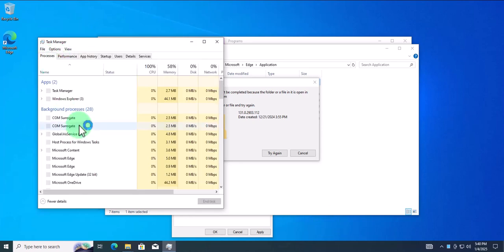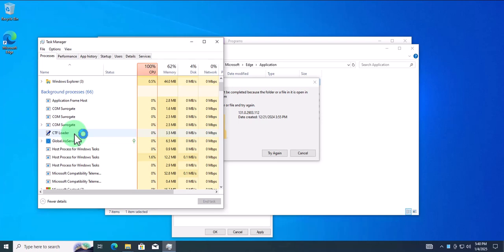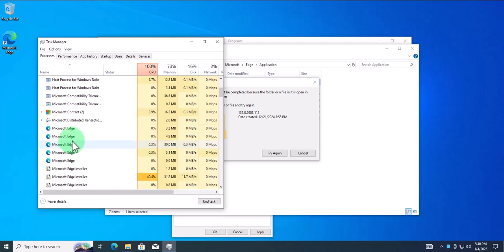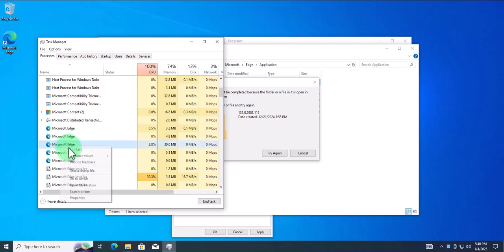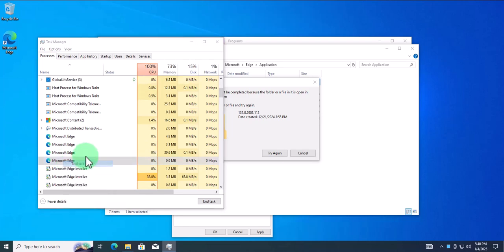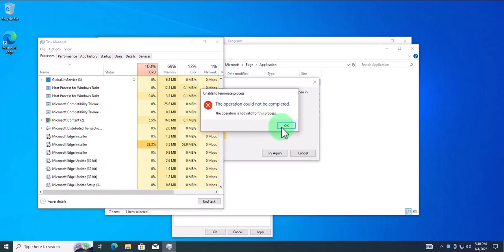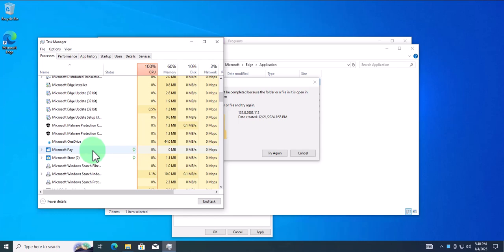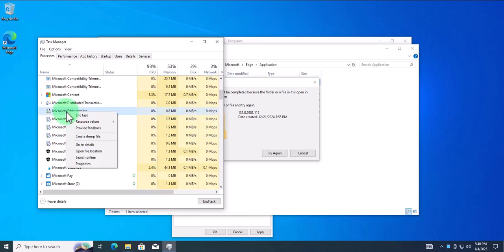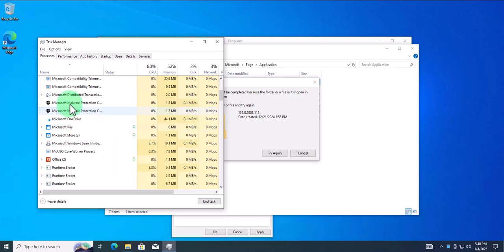Under 'Processes', look for anything that says Microsoft Edge. As you can see there are quite a few. Right-click each one and select 'End Task' until all Microsoft Edge processes are closed.